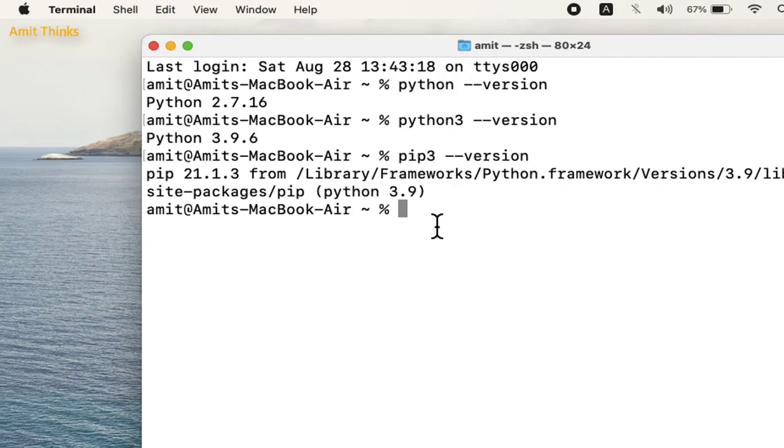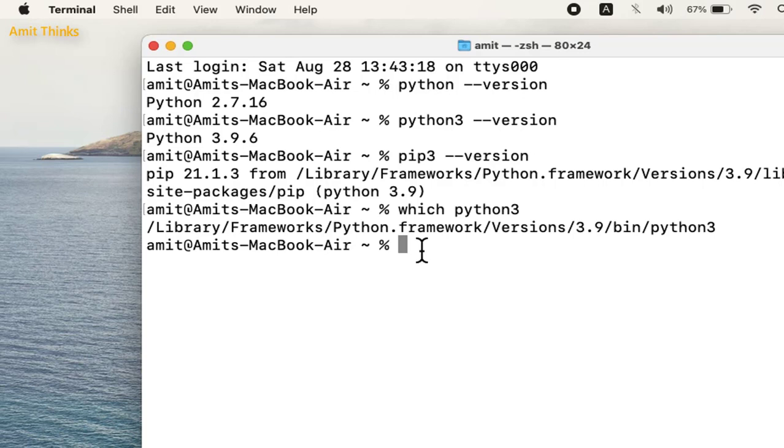Let us see the path where we installed Python 3. For that, type the which command and press enter. You can see here is the path.